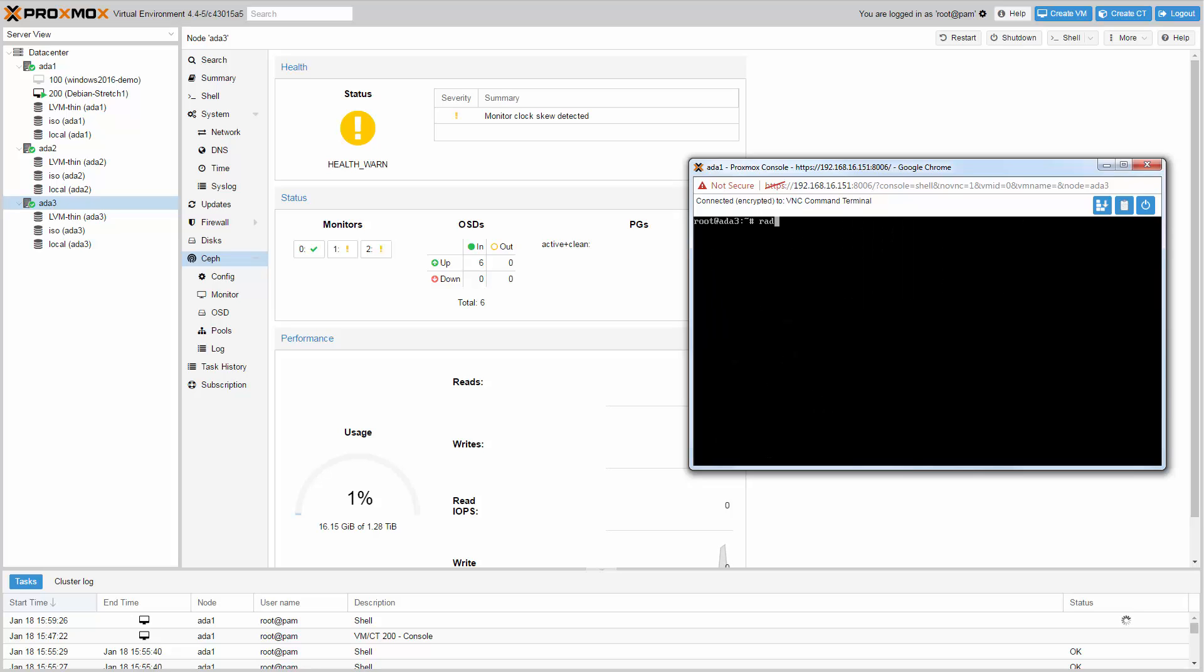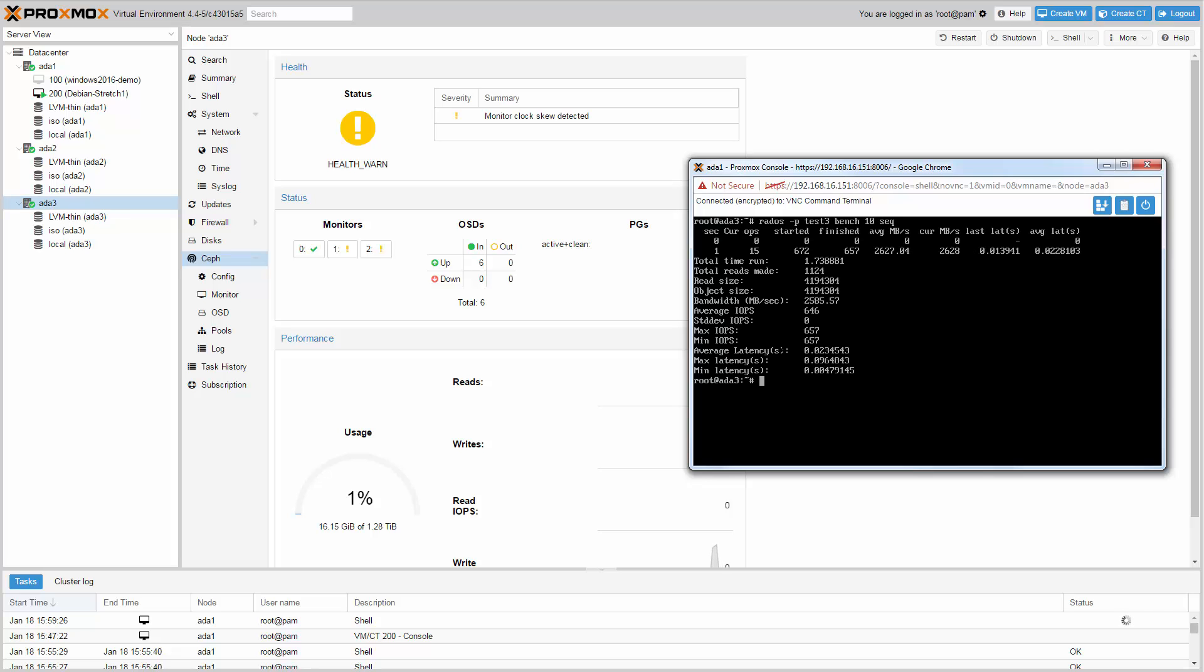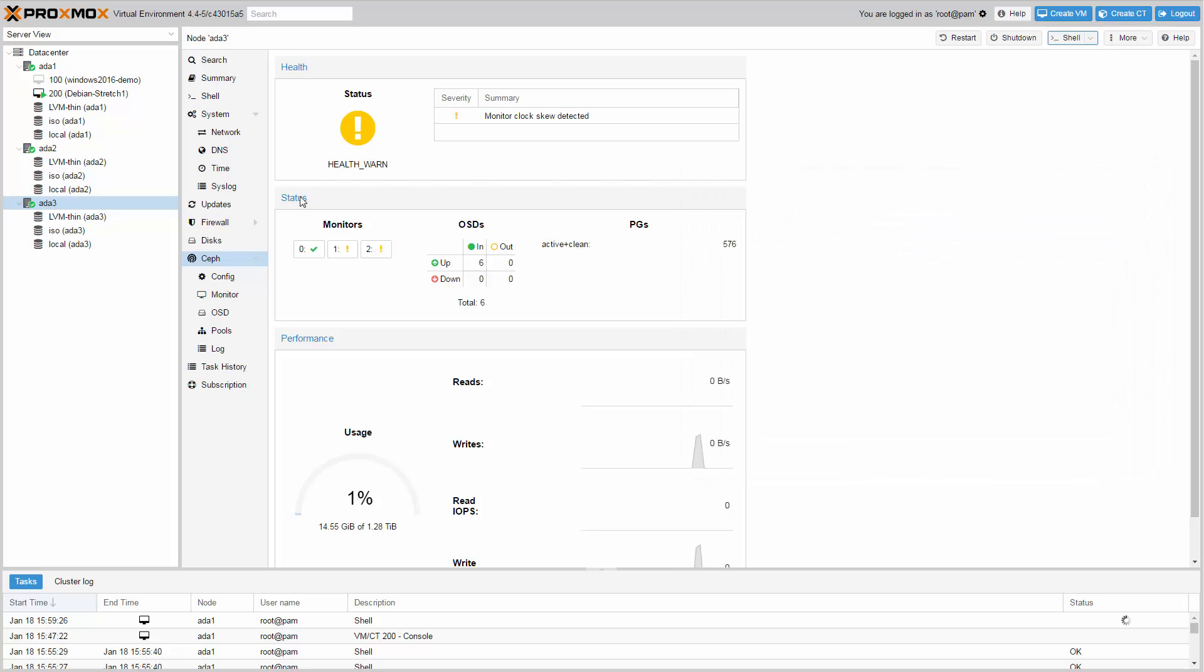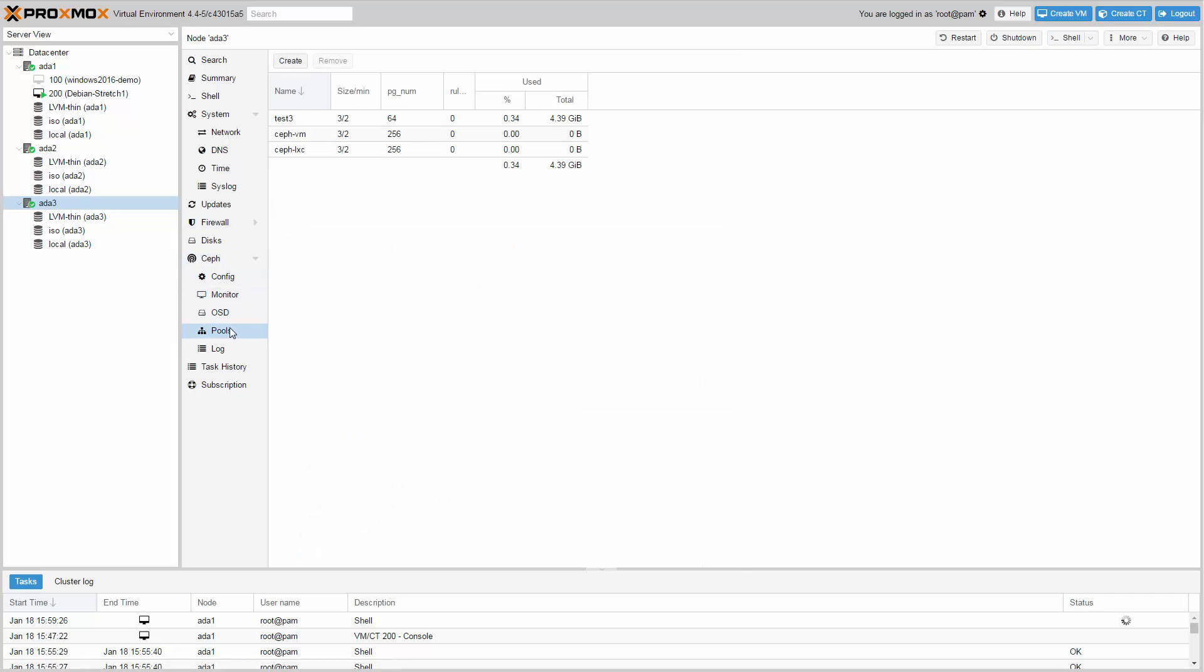To do a read test type rados -p Test3 bench 10 seq. Here we have a read performance of 2600 MB per second. If you want to get rid of this test data, just remove the Test3 pool.